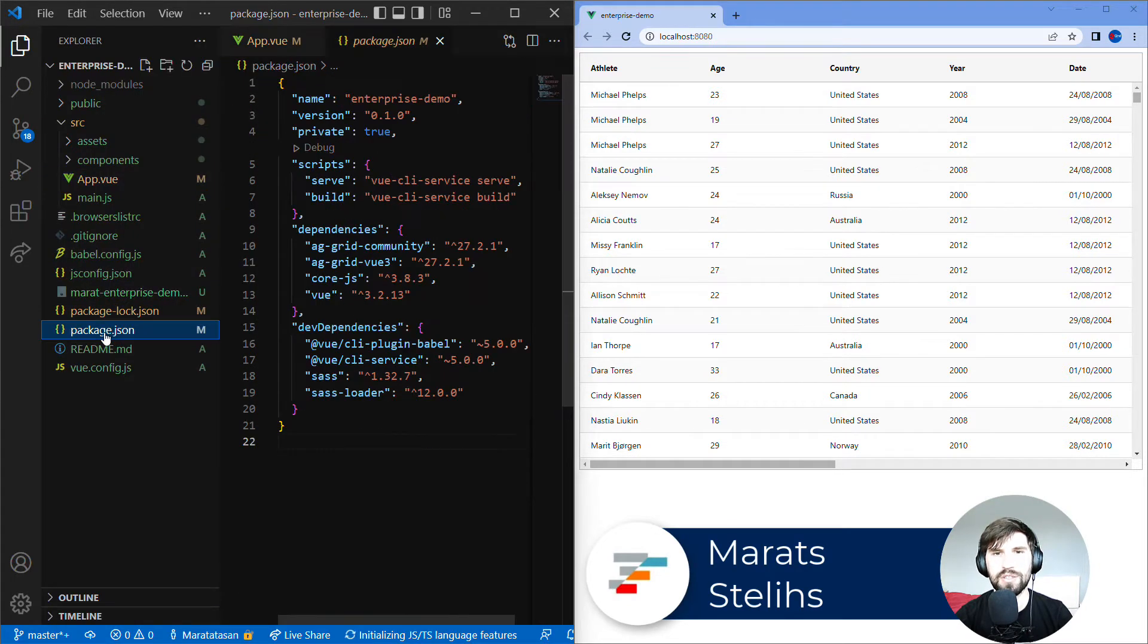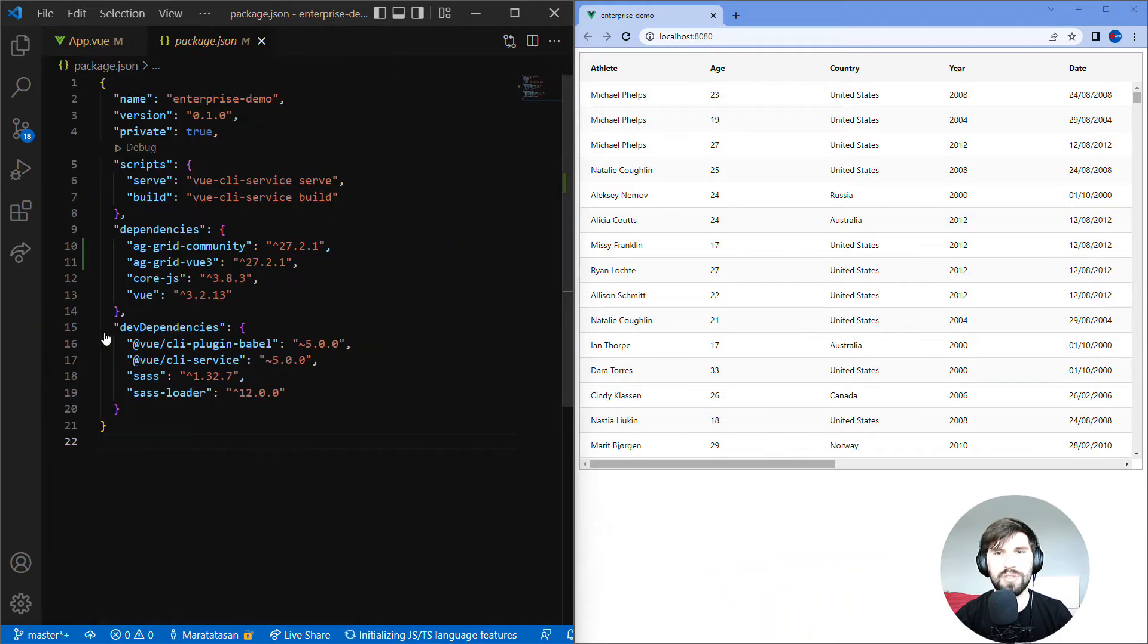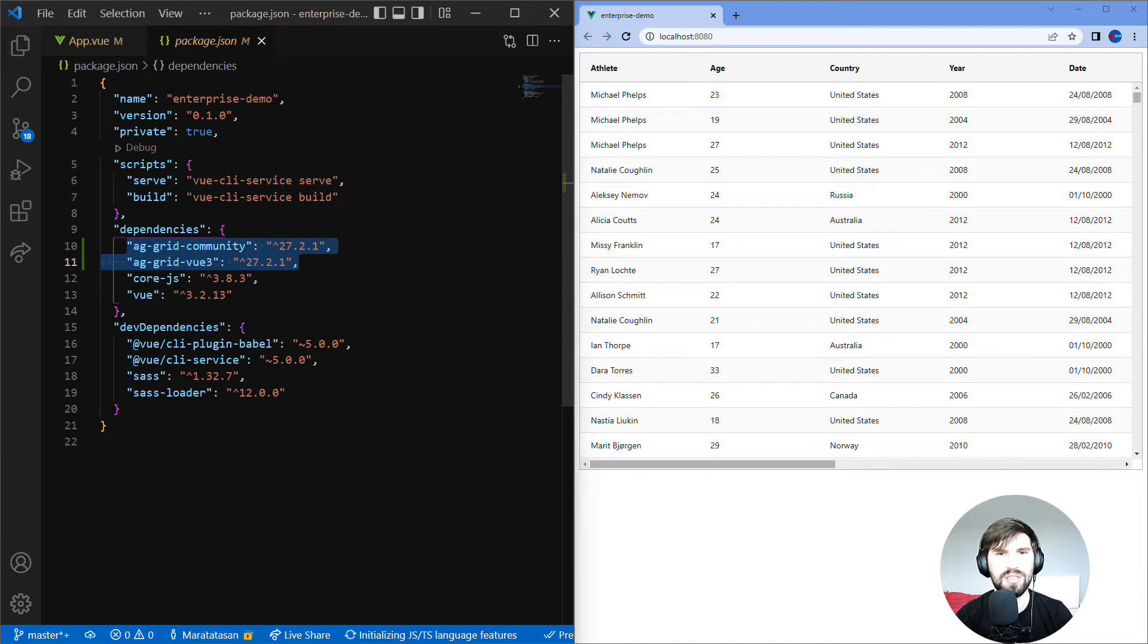When we look at package.json we can see this project is using AG Grid Community and AG Grid Vue 3, which is what you need for a community version of AG Grid.